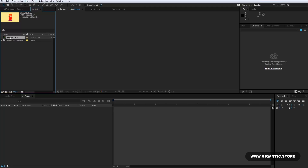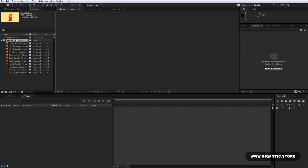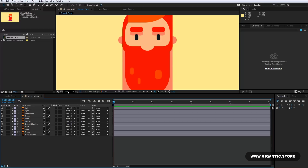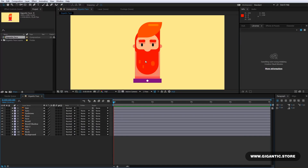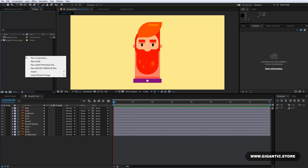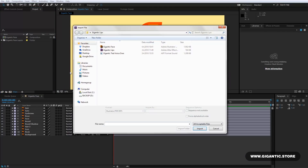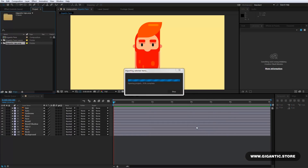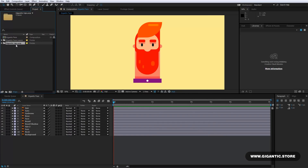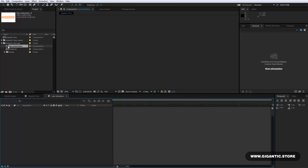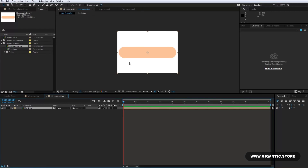I have the composition and one folder in the Project tab. The Gigantic Face is the main composition and here I have all parts of the head. Double-click on the composition. I have all that I need, except for the mouth. So it's time to import the Gigantic Lips. Go to Project tab, Import, File, and select the Gigantic Lips file. Hit Import. Now I have one more folder. Inside the folder you will find Lips Animation. Double-click on it.